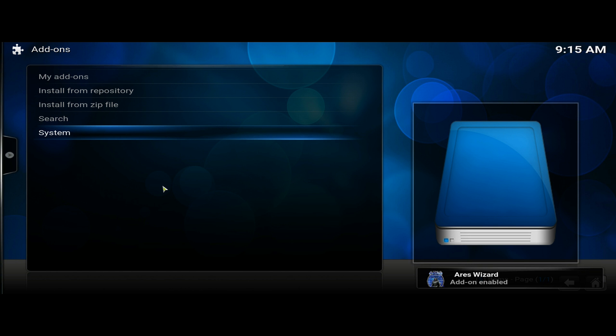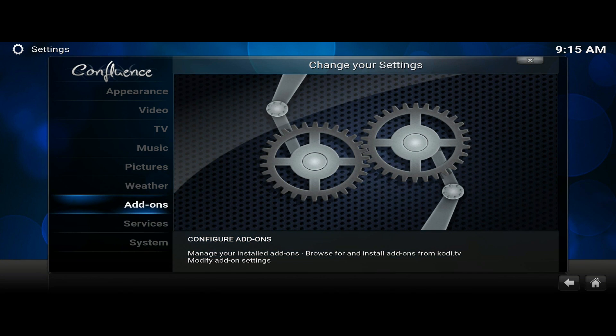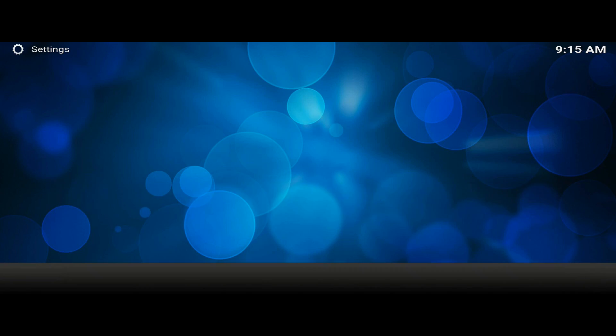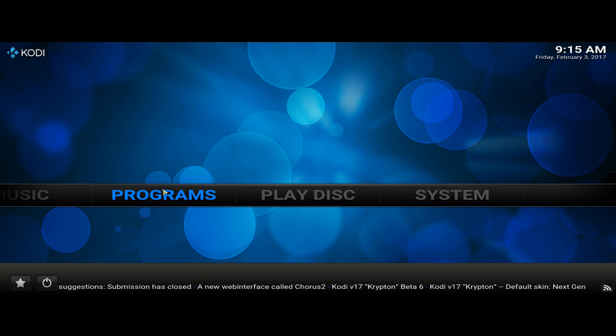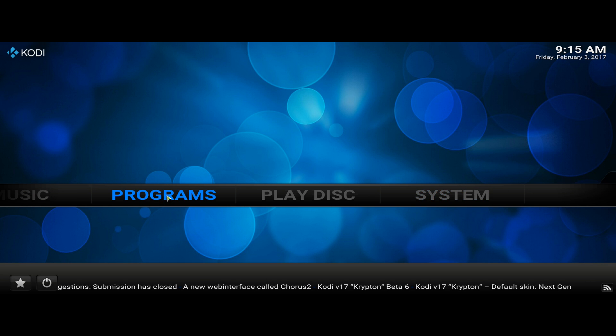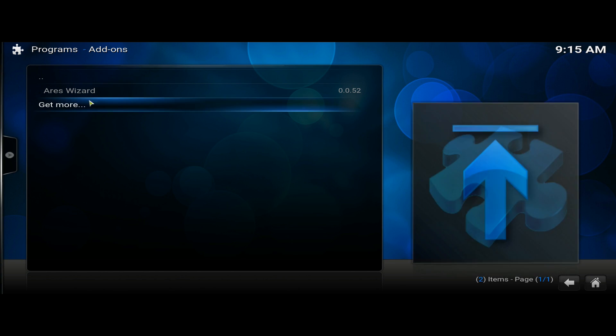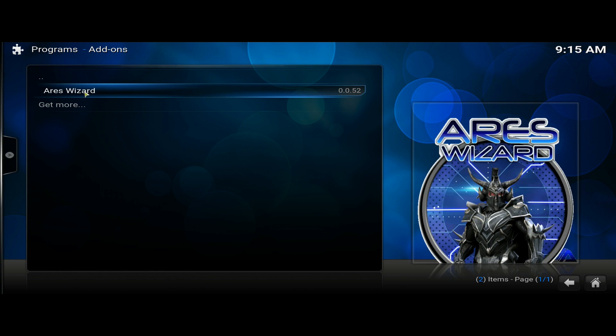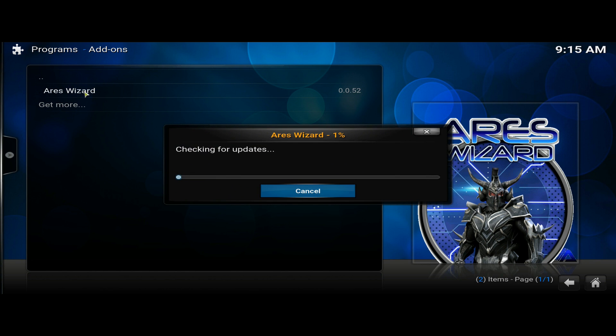Which will mean that now you can run that add-on. So they list it in the program section. So you want to get out to your main and go over to programs and you'll see Ares listed there.